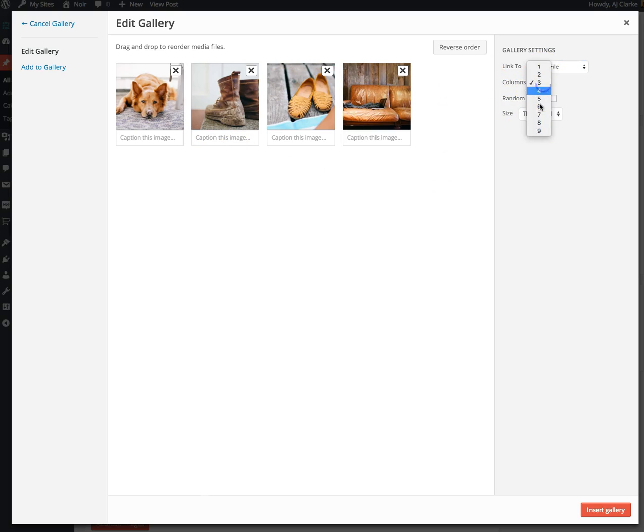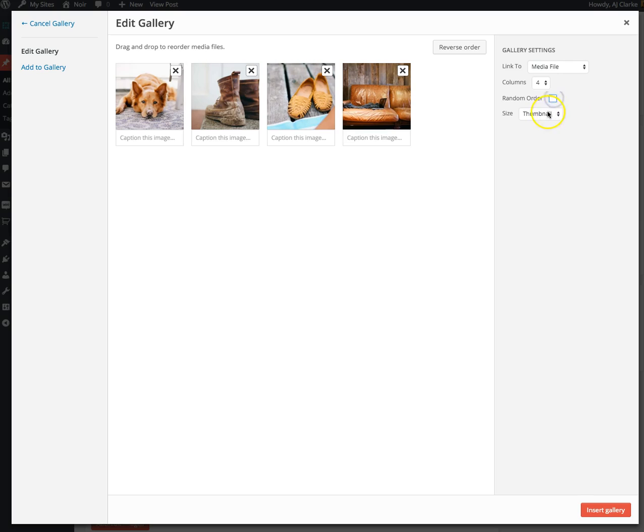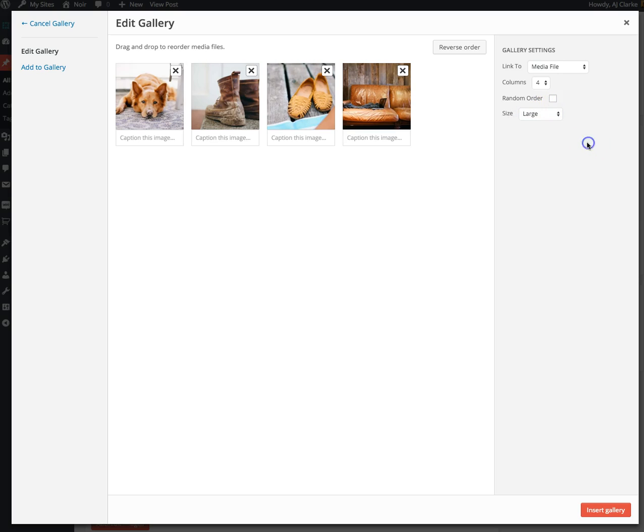You can also choose how many columns you want—I'm going to choose 4. You can randomize the order that the images are displayed and you can choose the size. I'll go with large size.